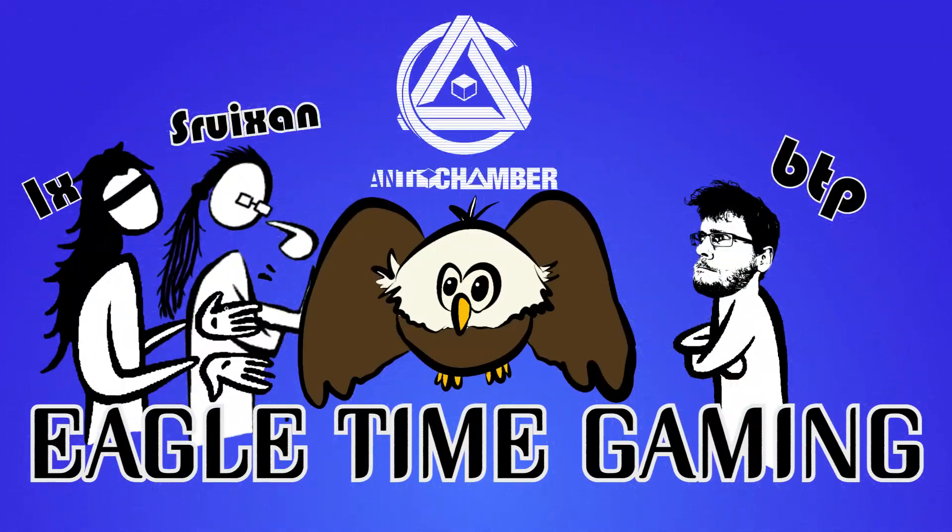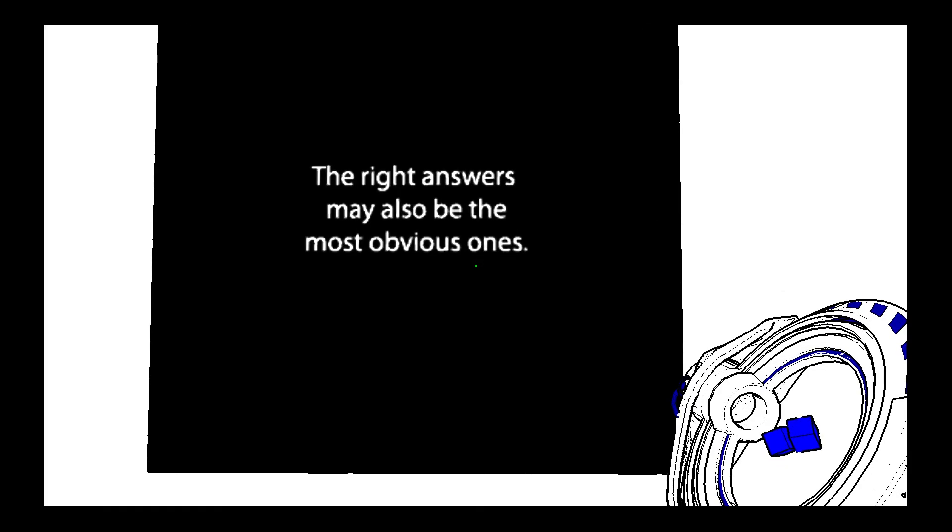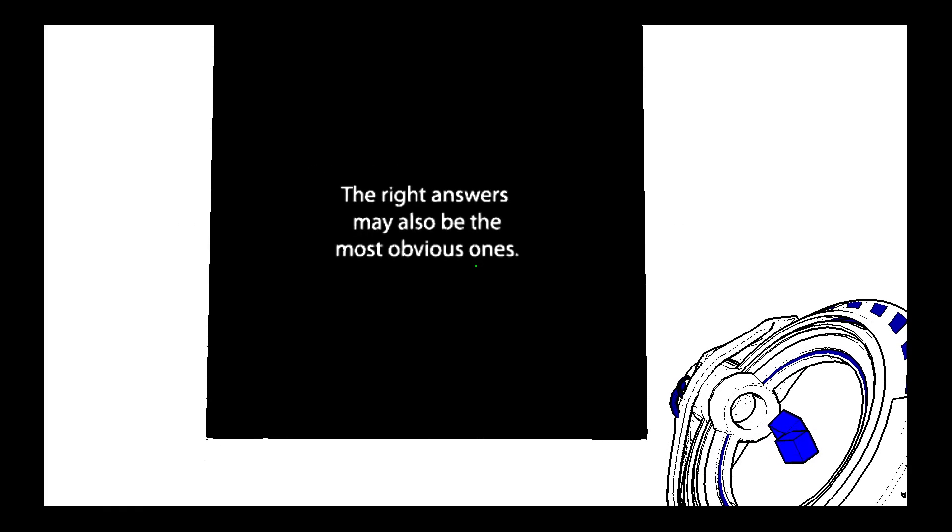Zoop! Ego time! Real fast. Read real fast. The right answers may also be the most obvious ones.